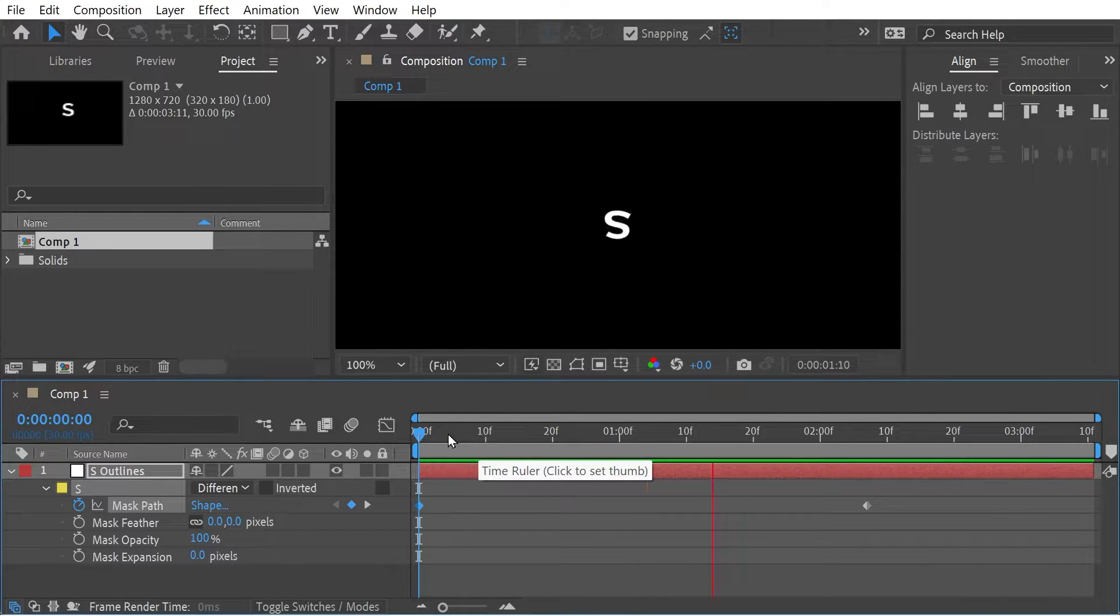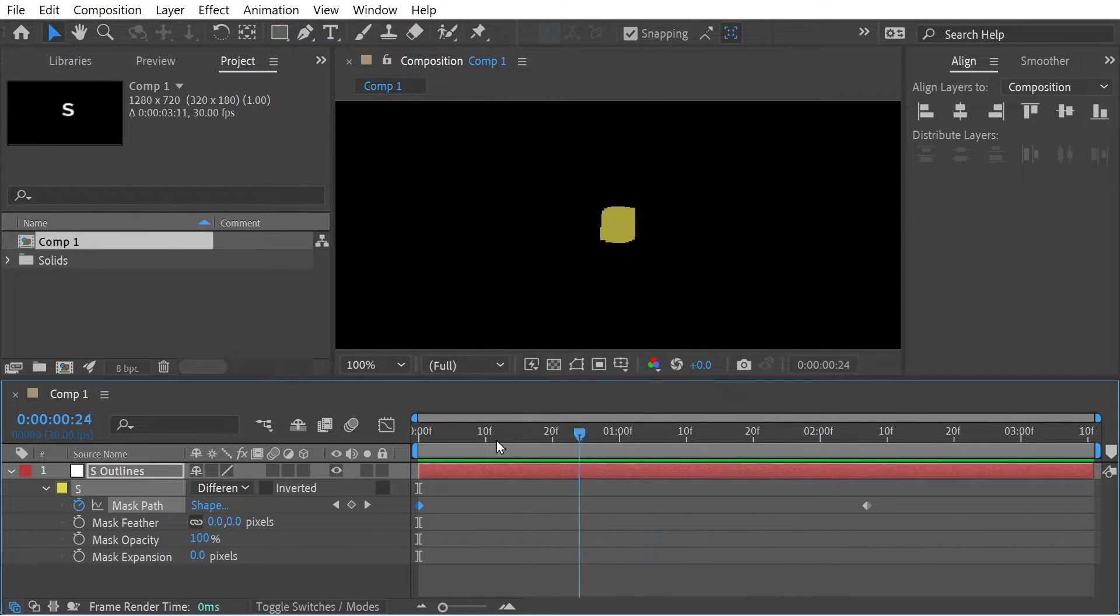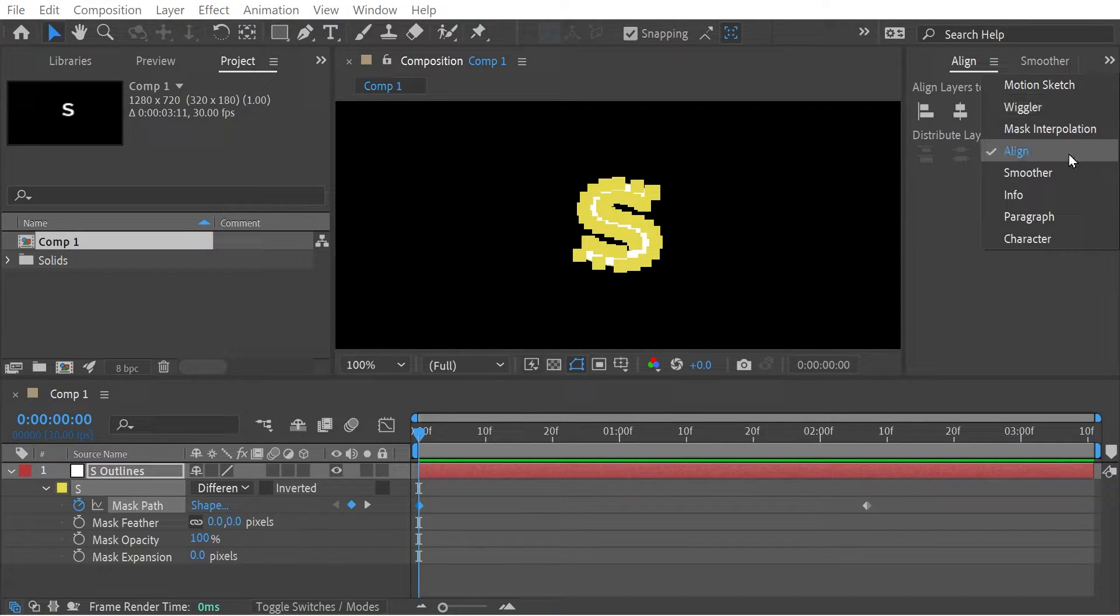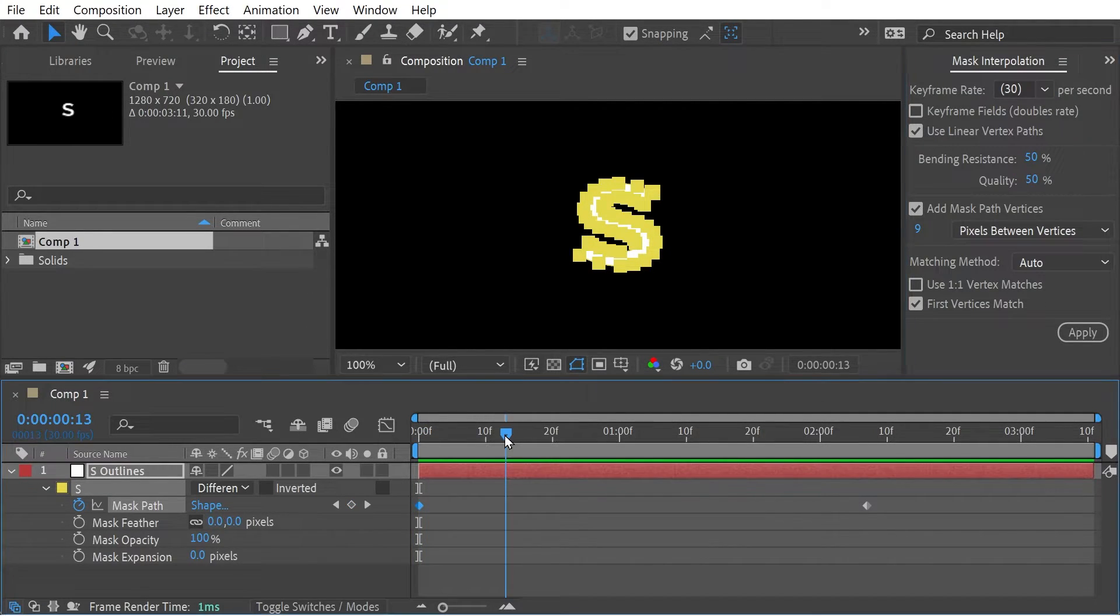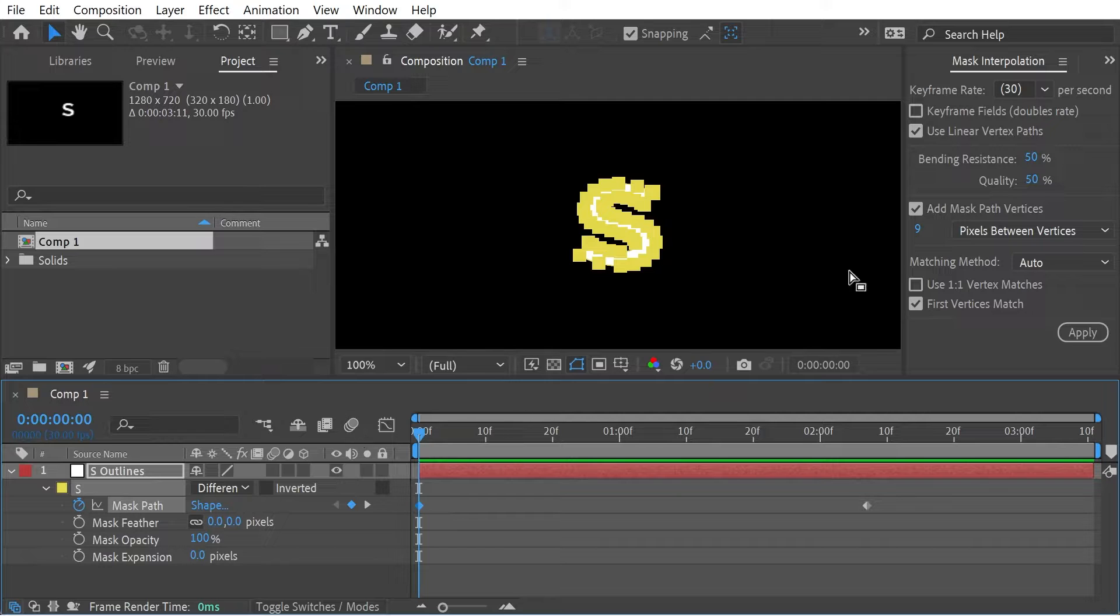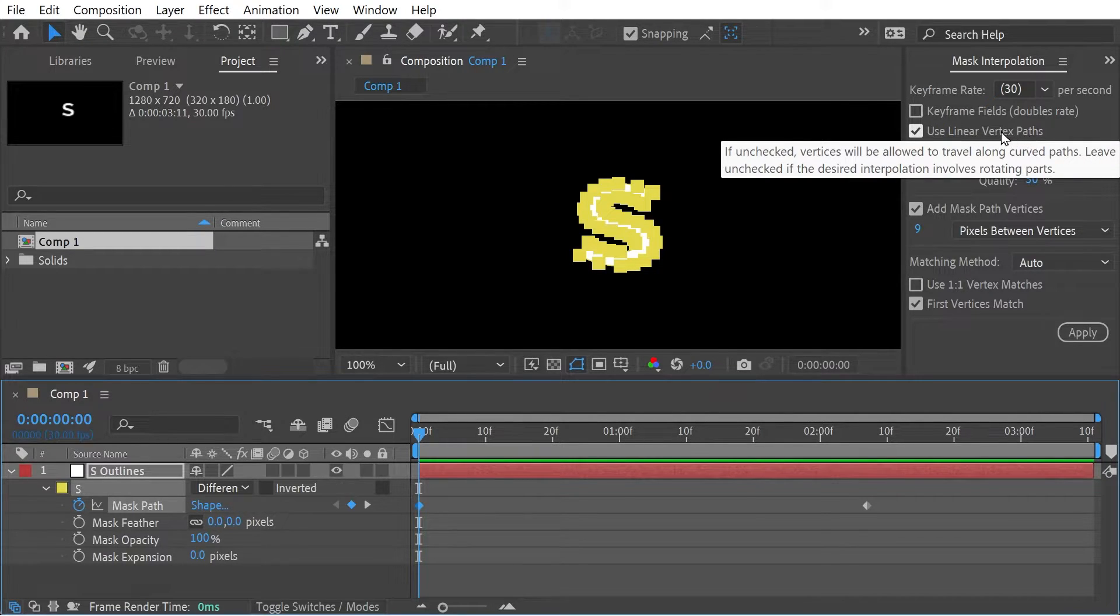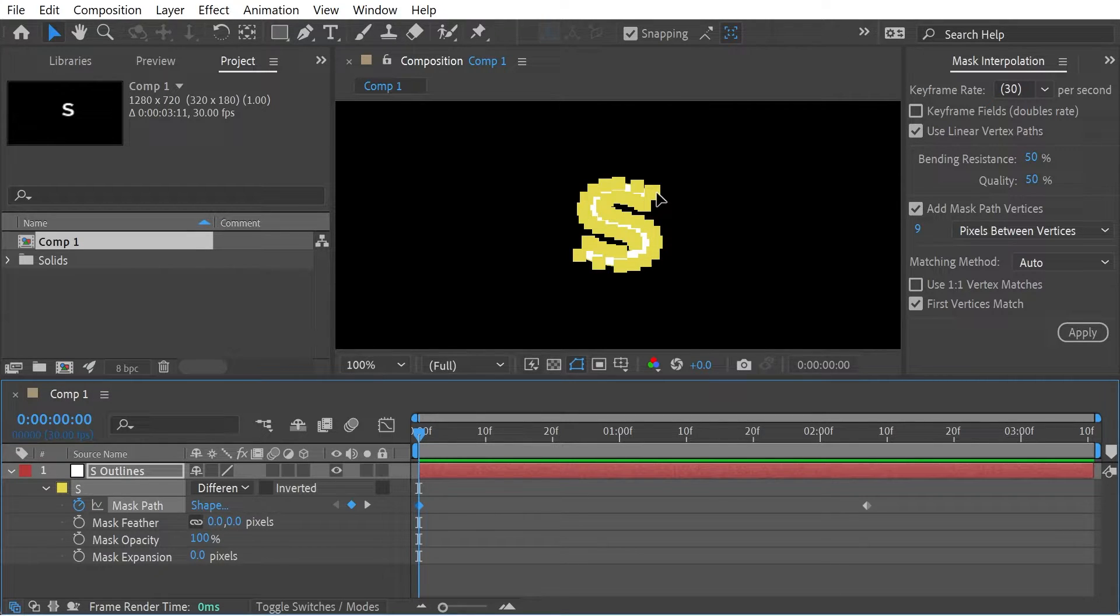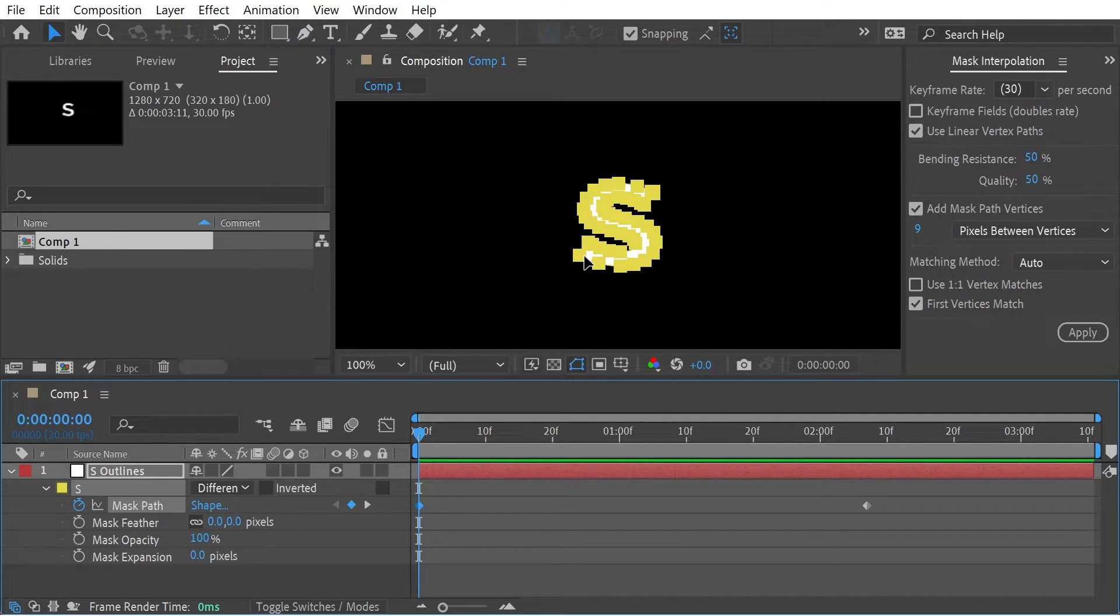Essentially it's trying to draw the line directly so it doesn't actually interpolate correctly. So what we can do is look at these settings. If we use Linear Vertex Paths, what this actually means is it's trying to draw a point directly from one point to the other, because the quickest way is to draw like this point to this point.